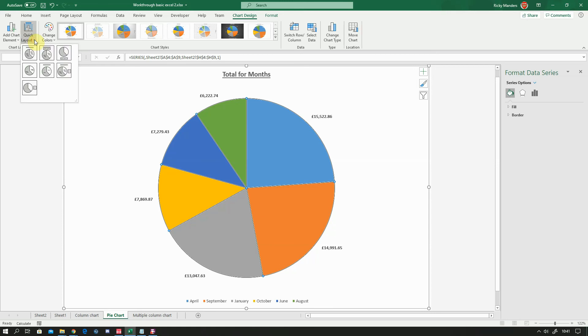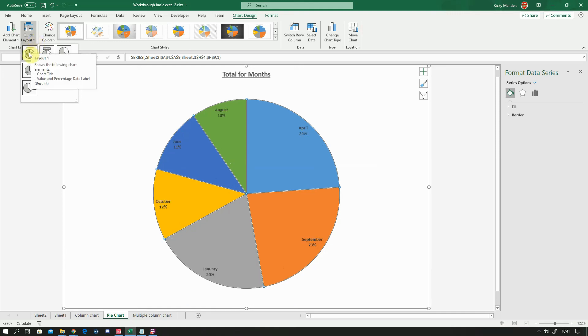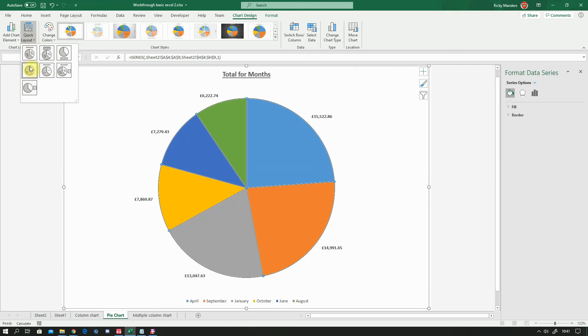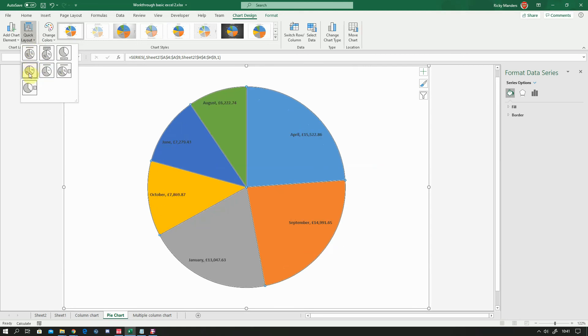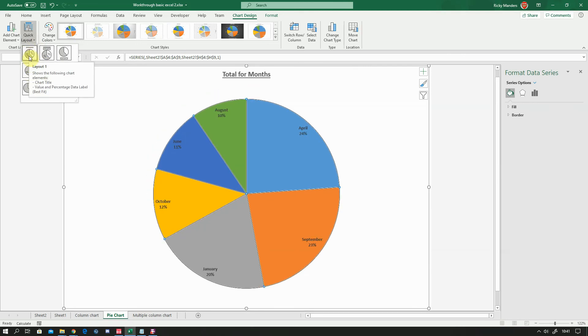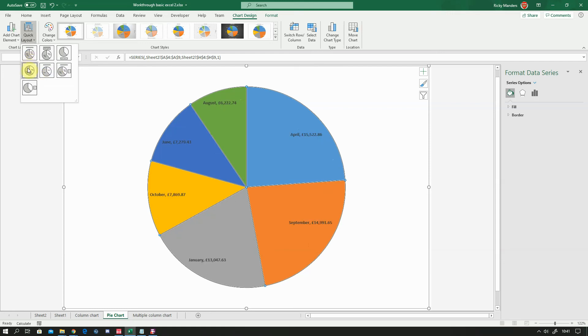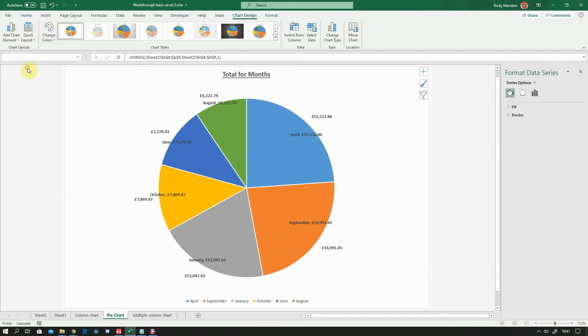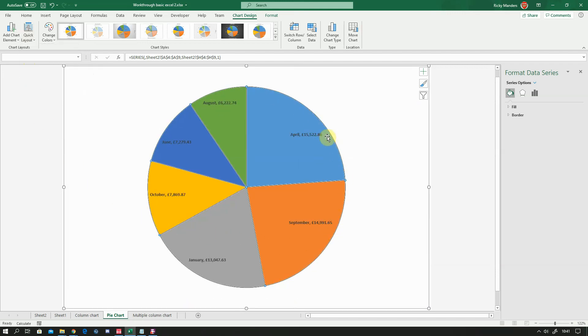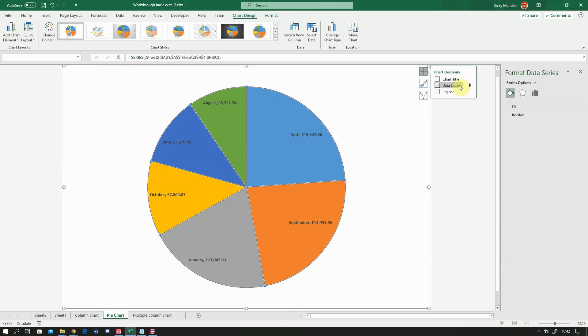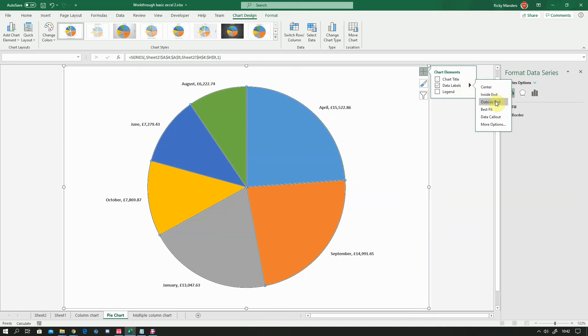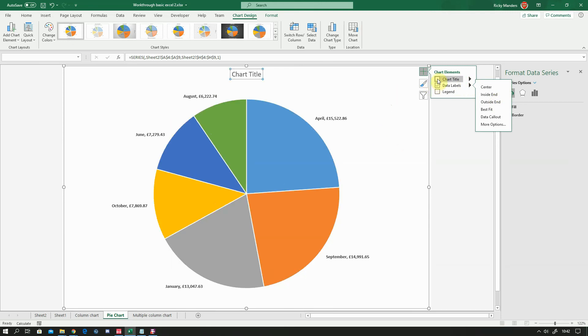And when you click on that there's some predefined layouts for pie charts. Now we wanted to show the values for each month. So we're going to use either this one here which shows percentages, this one here that shows values. So we can see, for instance, August made up 10% of the total, April made up 24% and so on. Or if we use the one below it shows that August was 6,222, April was 15,000 and so on. This is the one we want, so let's click on that. And then we need to do a couple of things. We need to get these outside of the pie chart. So to do that we go to the plus sign, go to data labels, and then go to this little triangle, and we want outside end.